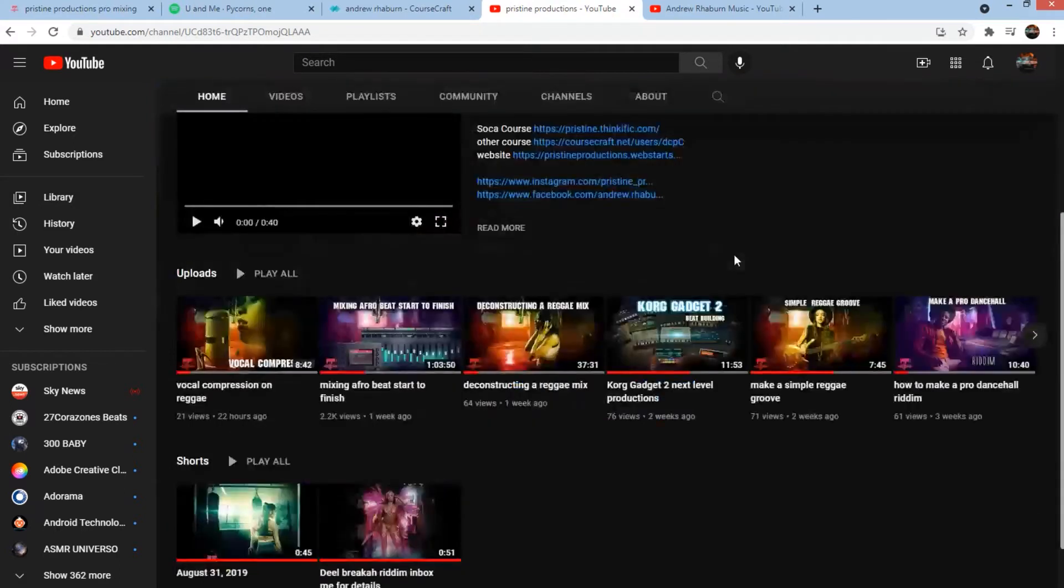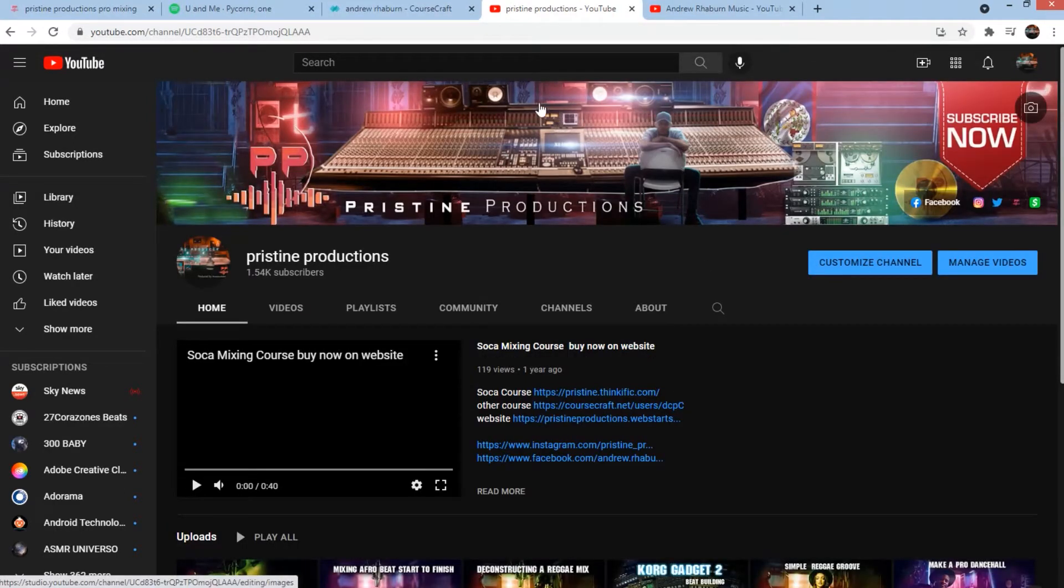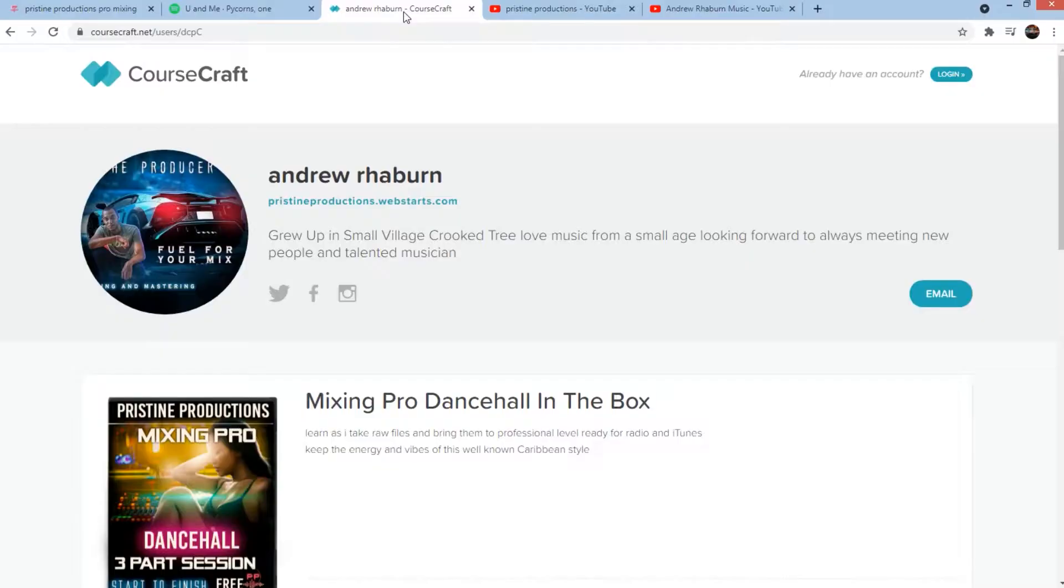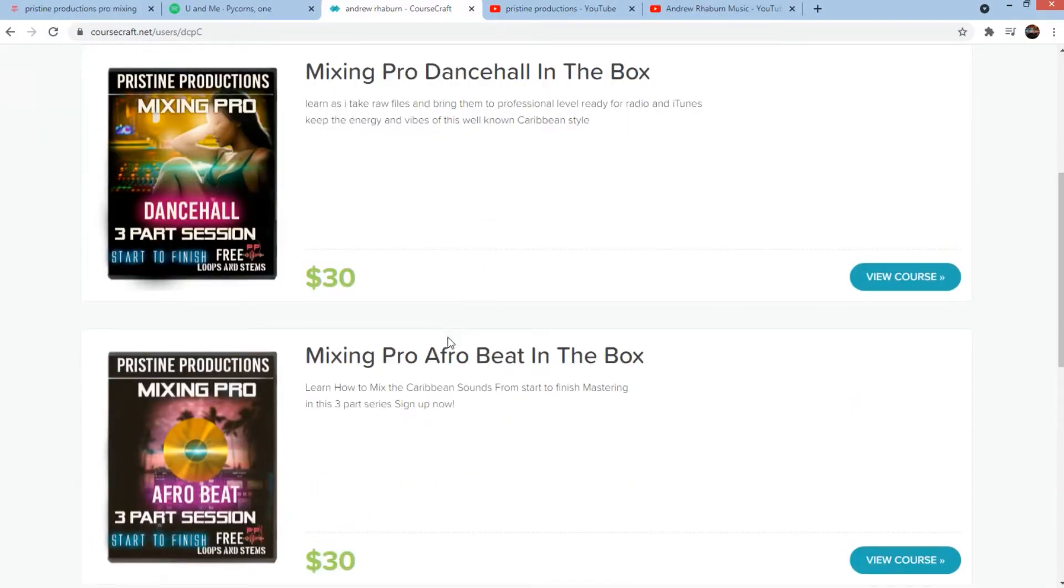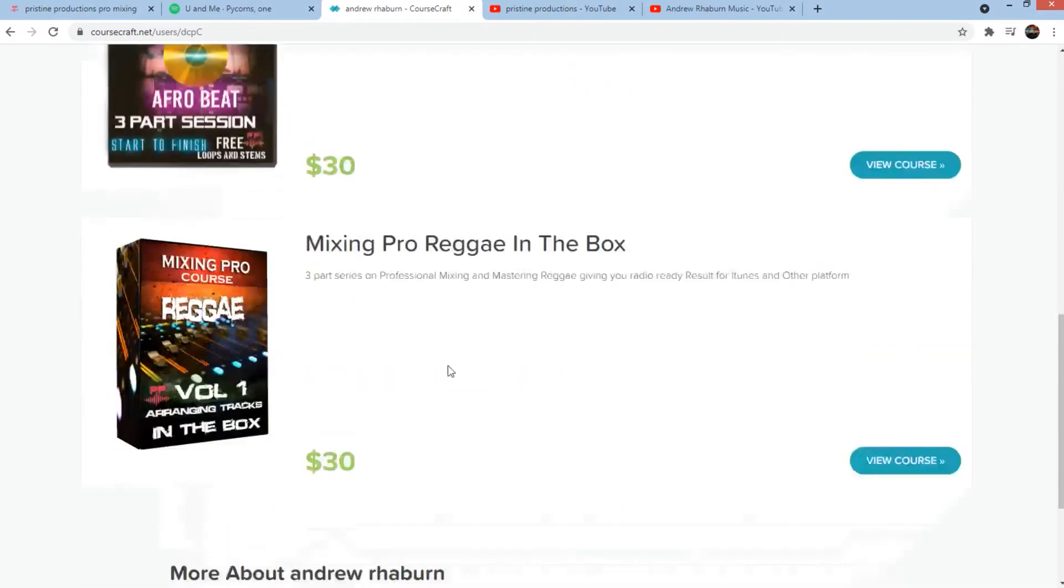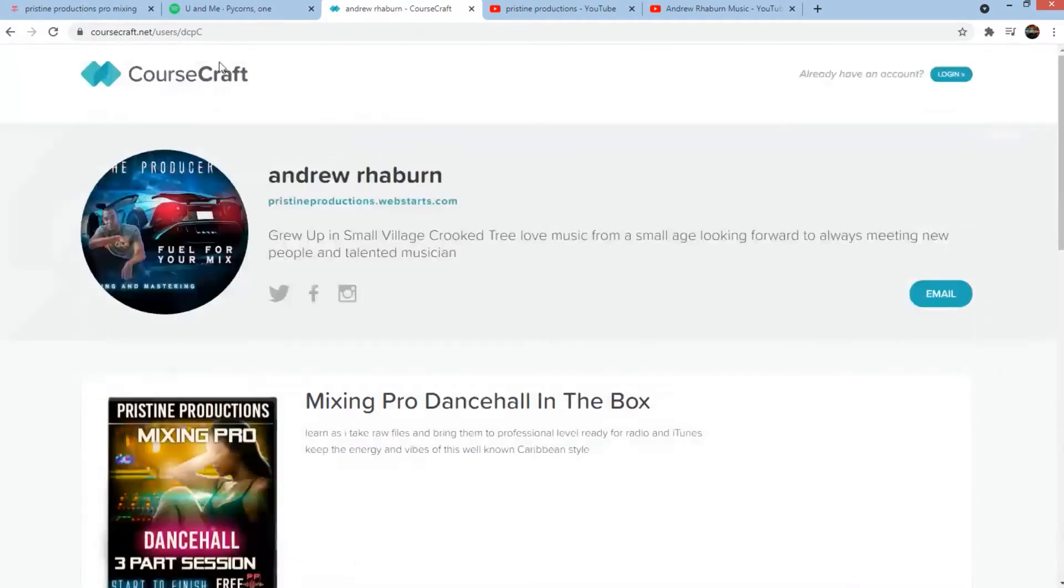Shout out to the fans for all the support. And also be sure to check out my Coursecraft link if you want to learn to mix pro dancehall in the box, mixing pro reggae, afro beat in the box, mixing pro reggae in the box, which is my number one seller. You can check that out.